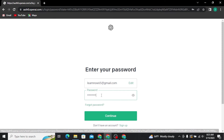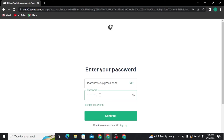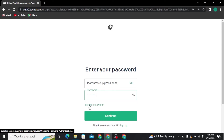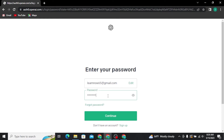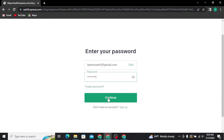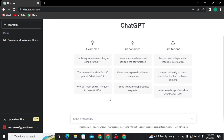If you have forgotten your password, you can tap on the 'Forgot Password' link and follow all the on-screen prompts to recover it. Once you have typed in your email address and password correctly, tap Continue and you will be directly taken to the ChatGPT dashboard.